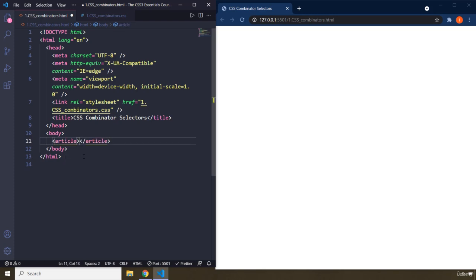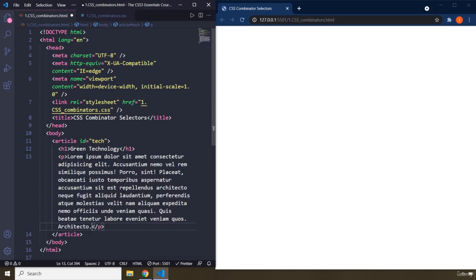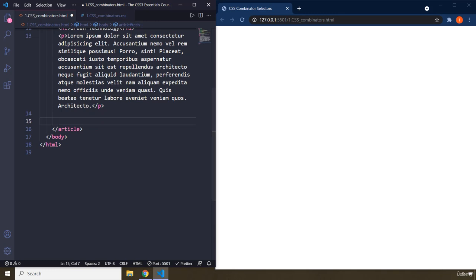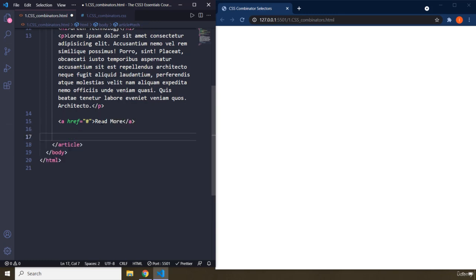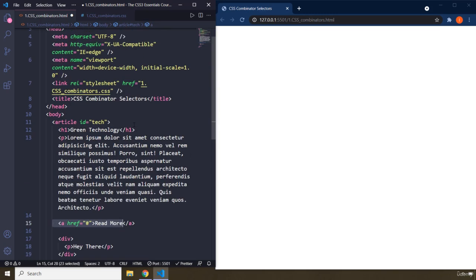Let's create an article element and give it an id of 'tech'. Inside it I'm going to provide an h1 that says 'green technology'. After the h1 I'm going to provide a paragraph with lorem, let's say 50 words. After the paragraph I'm going to create an anchor element with a number sign — that means whenever you click this link it will redirect to the same page — and I'll say 'read more'. Then I'm going to create a div with a paragraph that says 'hey there'.